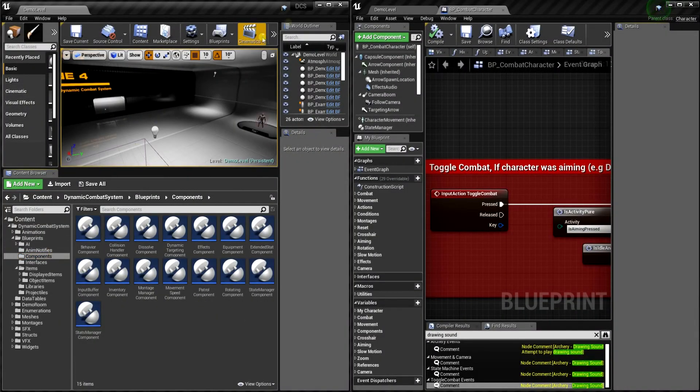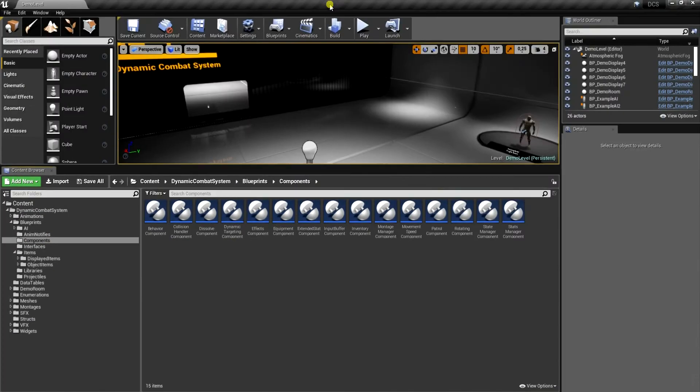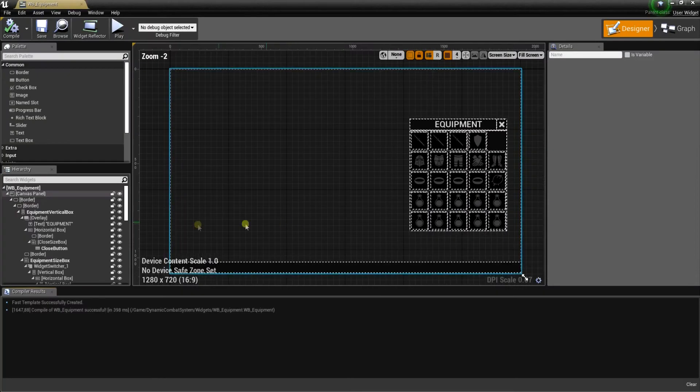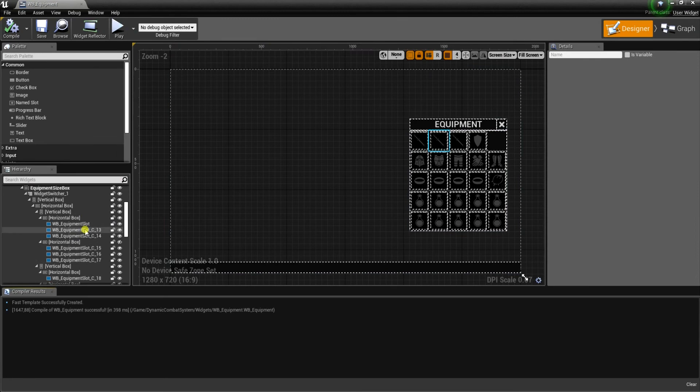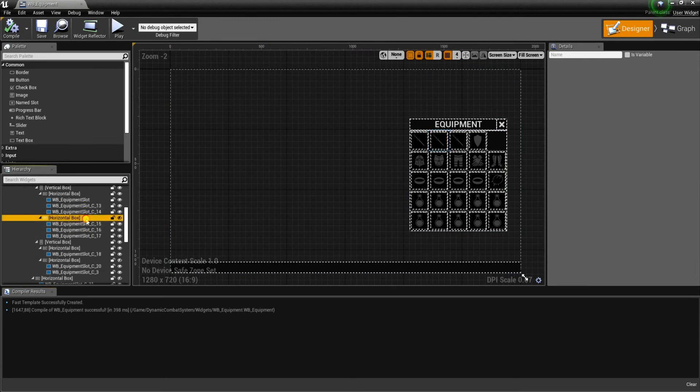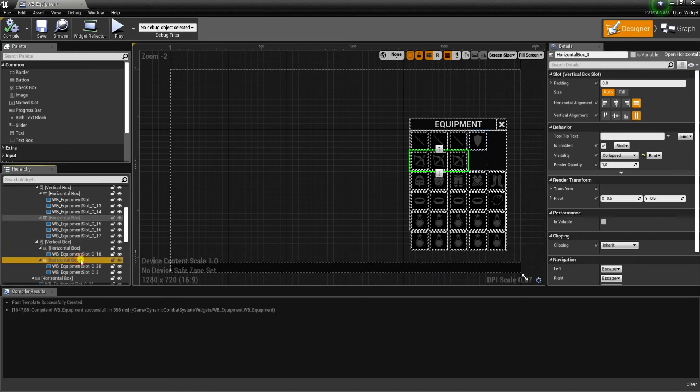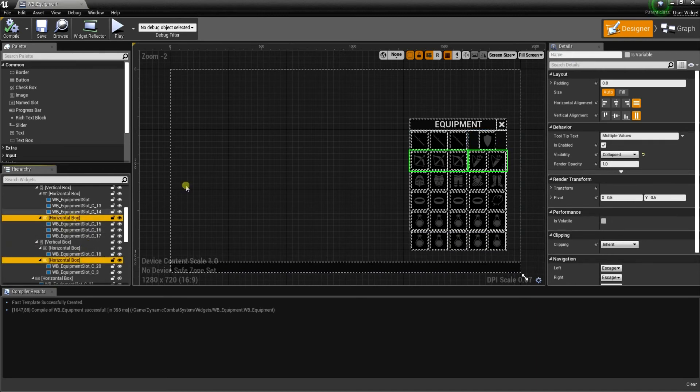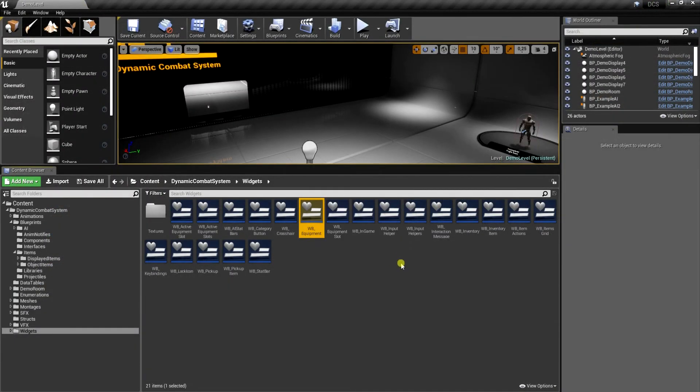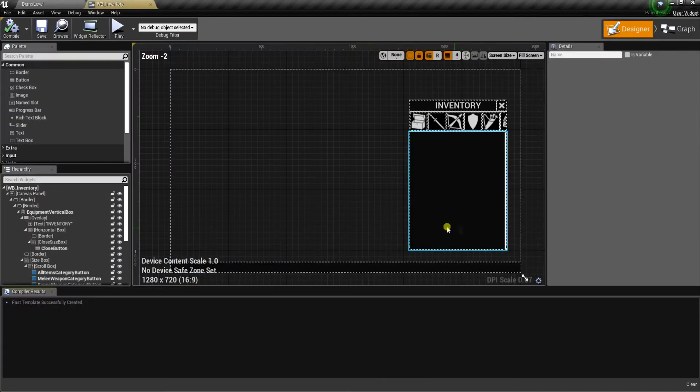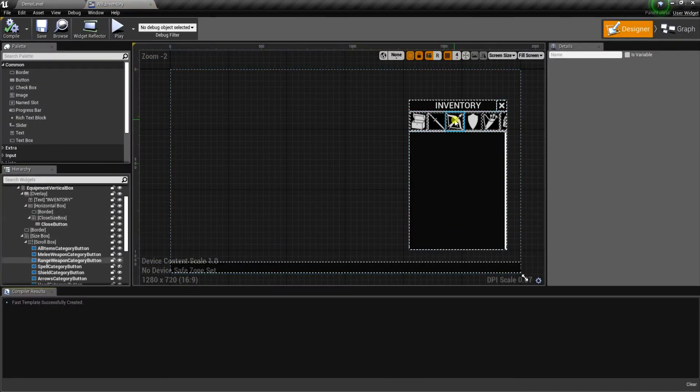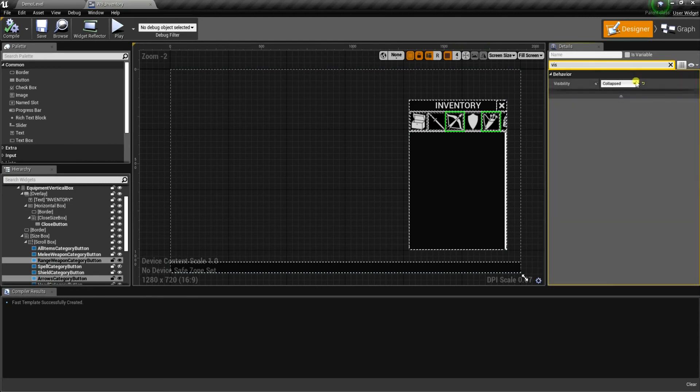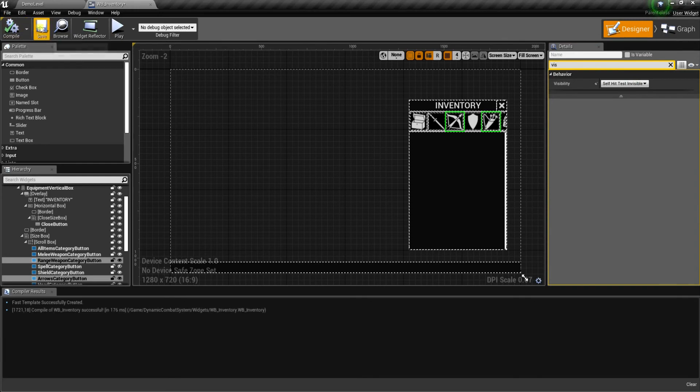And now the system already should work, but we also want to visualize those changes, so we need to modify a few widgets. First let's open widget blueprint equipment. Let's change for horizontal box responsible for displaying range weapons and arrows. Let's select both of them and change visibility to self hit test invisible. Now let's open widget blueprint inventory. Let's select archer and arrows icons and do the same - change visibility to self hit test invisible.